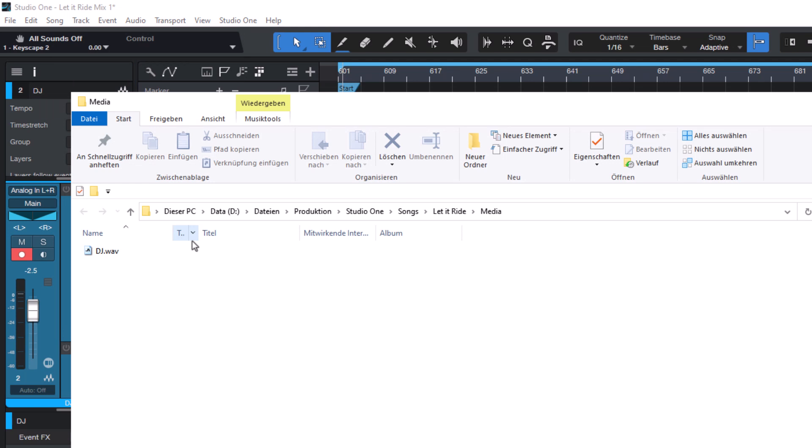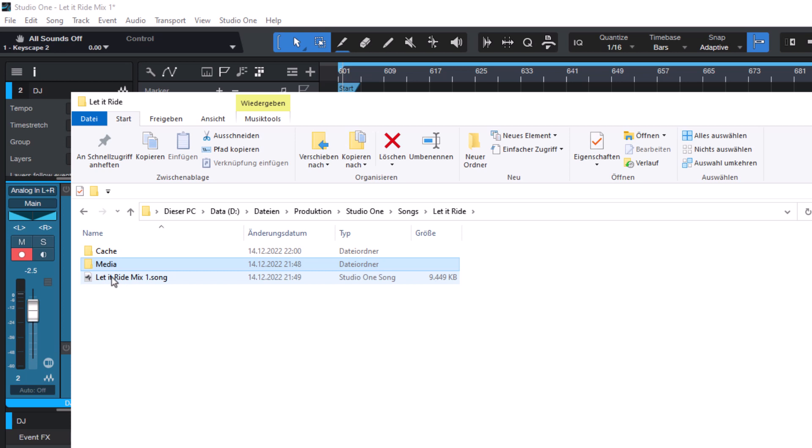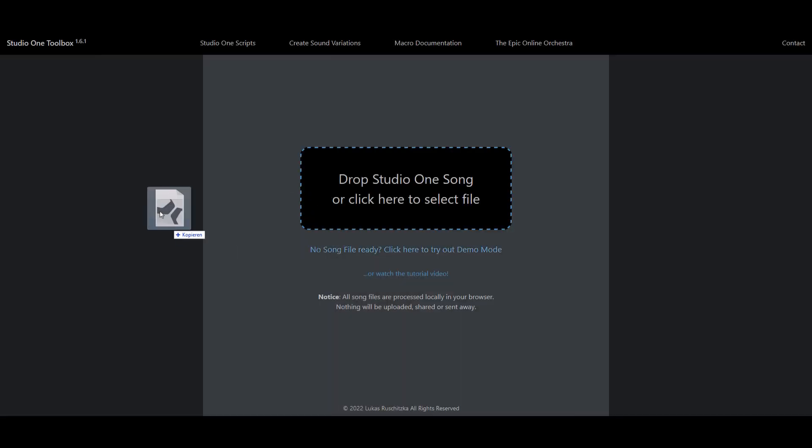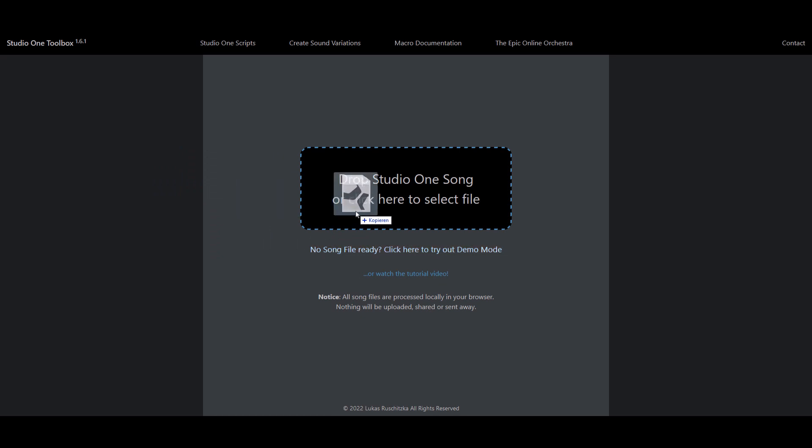And now we are in the Media Folder and we just need to go back into the Parent Folder and here is the Song file. And now you can just drag this file onto the Studio One Toolbox website.